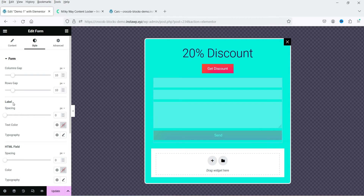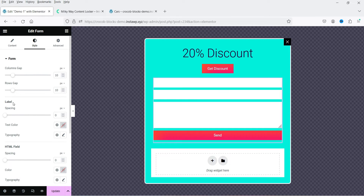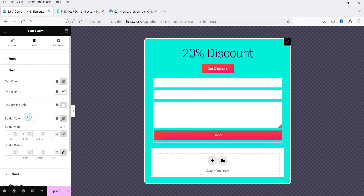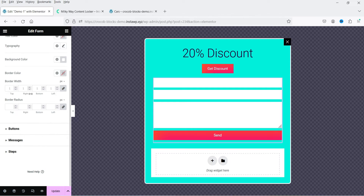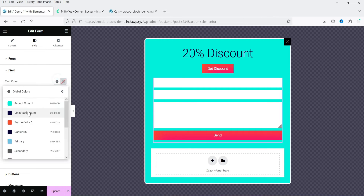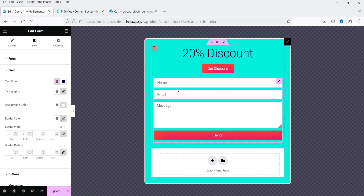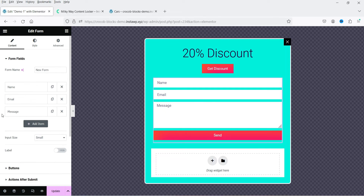Let's change the color. I've already published a video on how to use the Elementor contact form — you can watch that. Let's go to Fields and change the placeholder color. The form shows name, email, and message fields. Remember, this can be any kind of pop-up — not just a contact form pop-up. You can also use presets. Let's update it and exit.